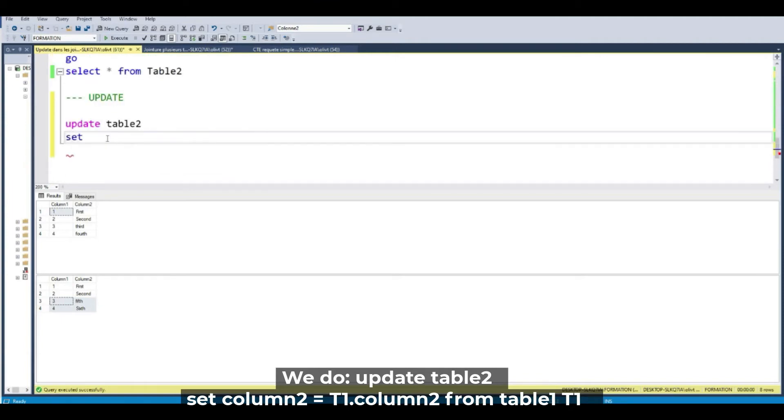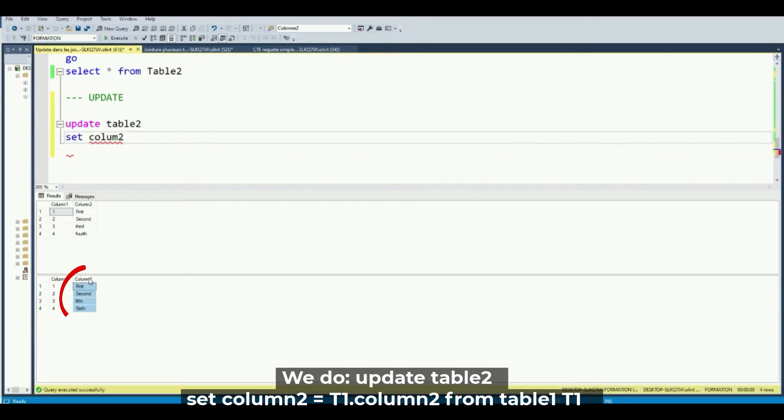Set column 2. This one. I want to change this column.